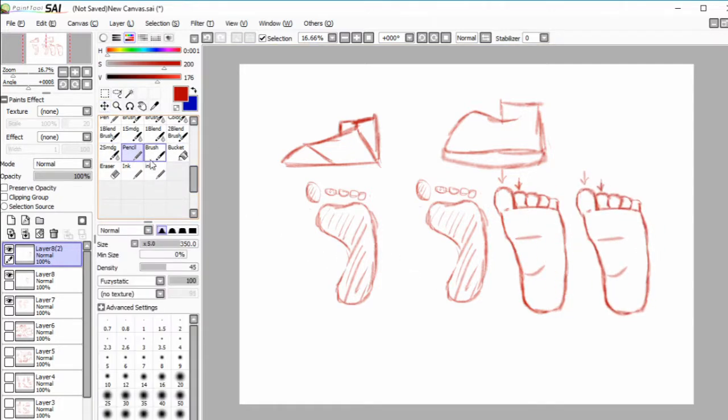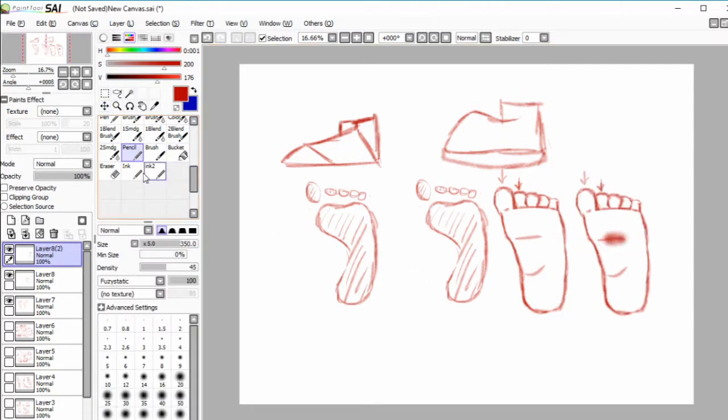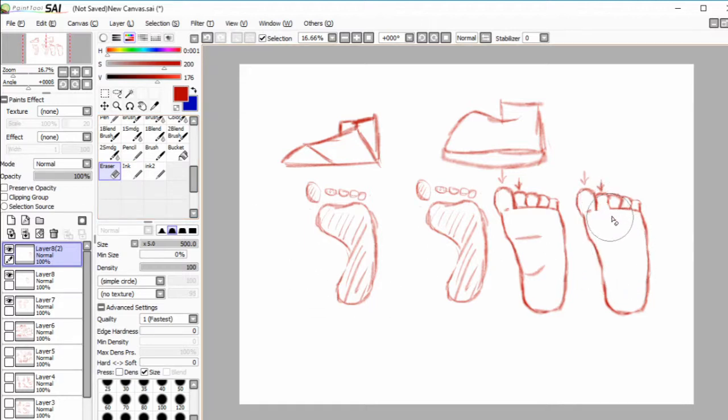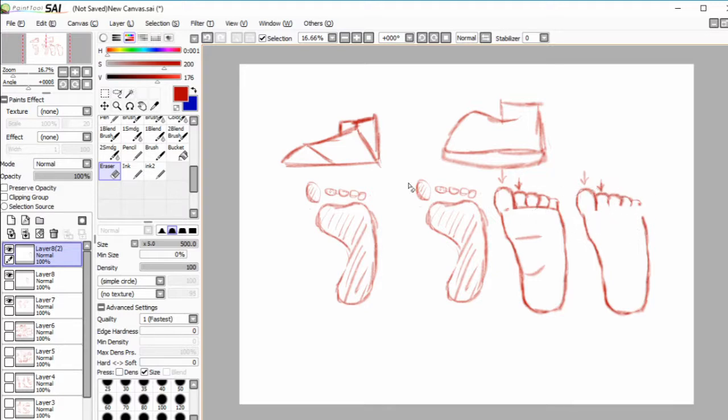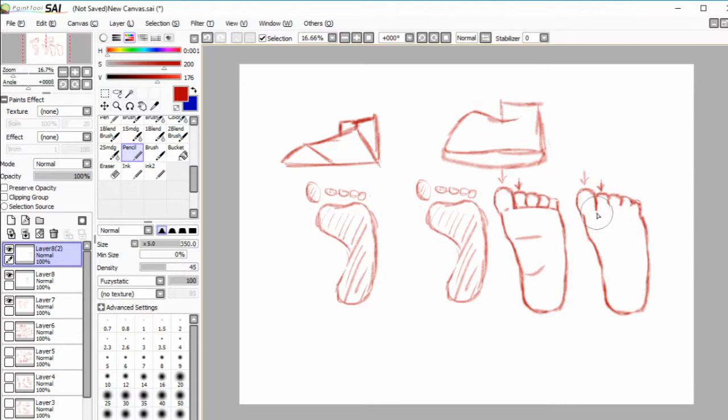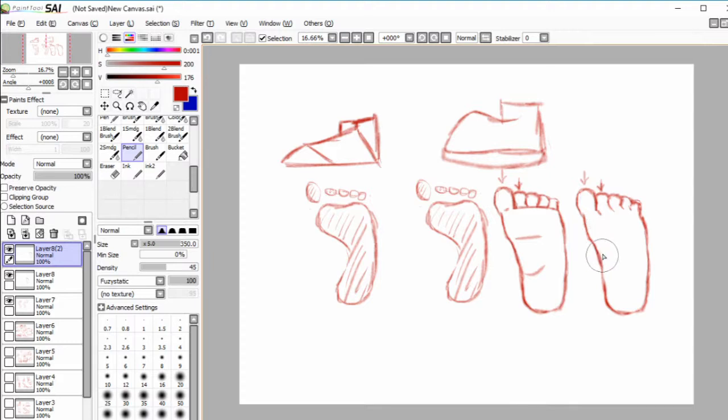From the top isn't very much different. It's still the same shape. The only difference is that there is an ankle here.